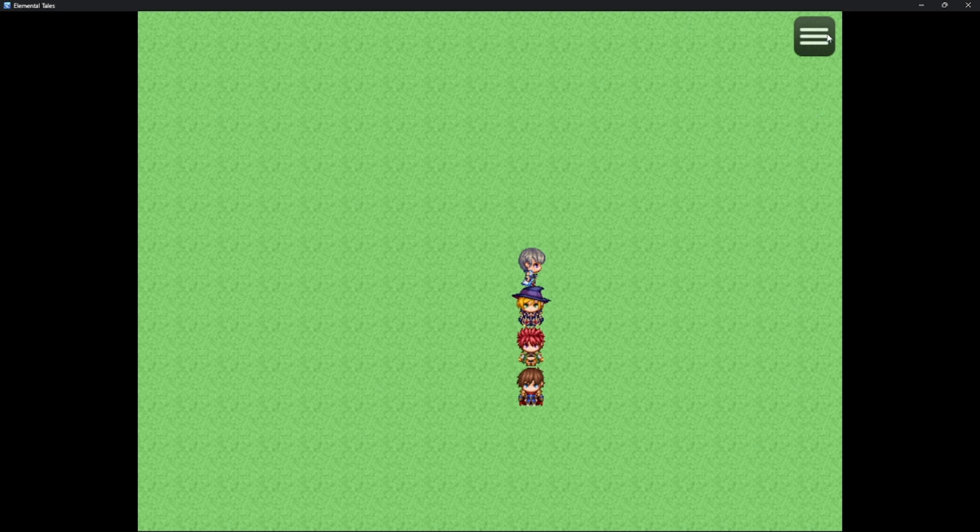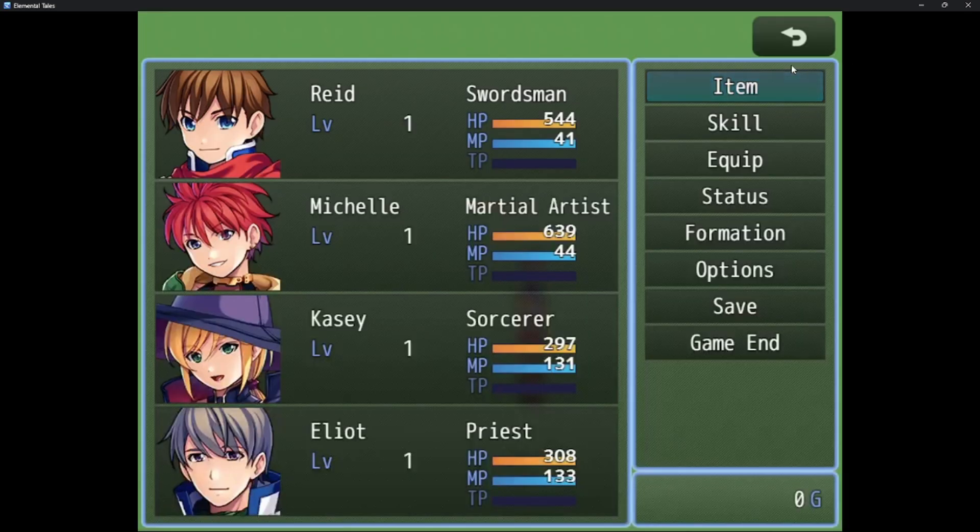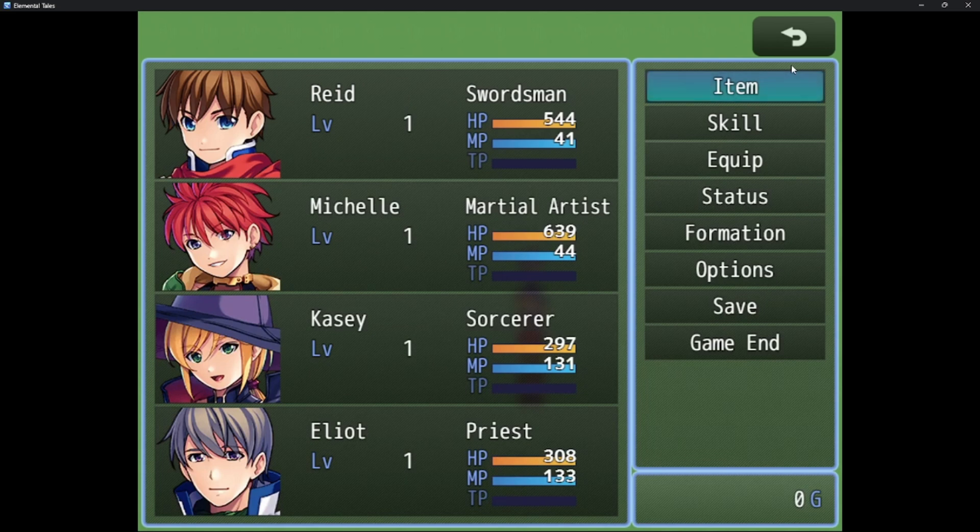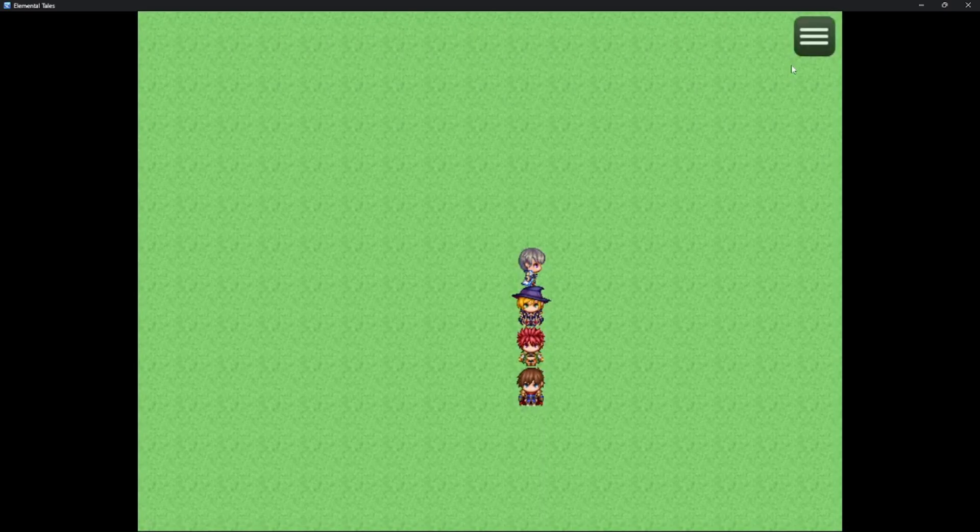To open the menu, we can click on this thing. Or we can press the escape key. And here is our menu. We'll go over everything in here in a bit. We can press the escape key again to close it.